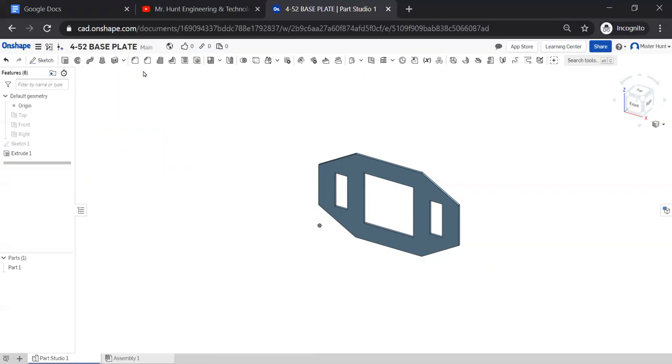For our next activities, we will set up a 2D drawing space with the title block. We will import a base view and project a couple of views. And then we will add dimensions following good practices. Those will be extra additional lessons to follow this one. So, we'll see you next time. And thank you for following along.